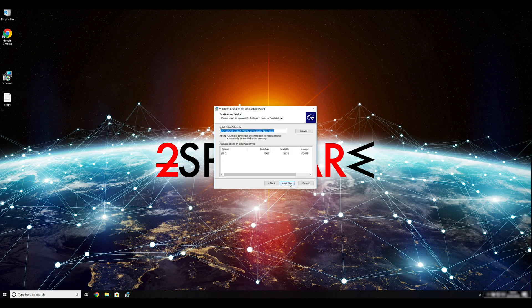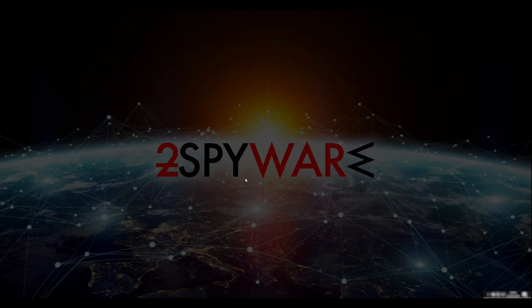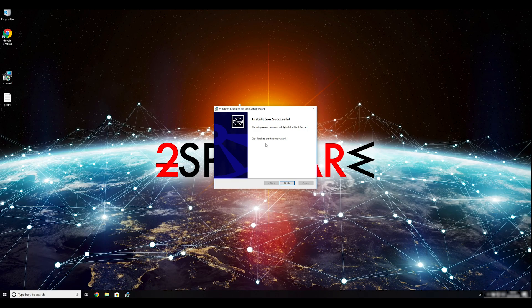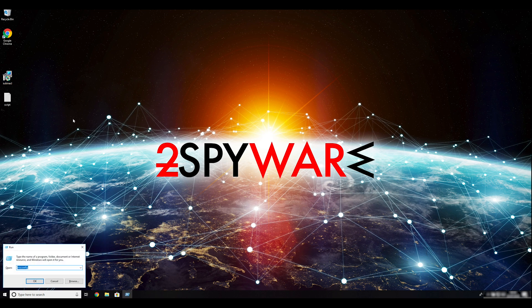Ransomware removal starts with creating a safe environment for the removal process in your computer. Follow instructions to do so. First you have to boot up your computer into Safe Mode. Press Windows button and R on your keyboard.